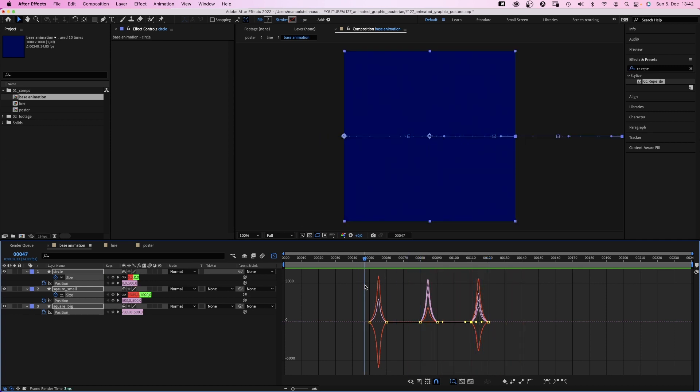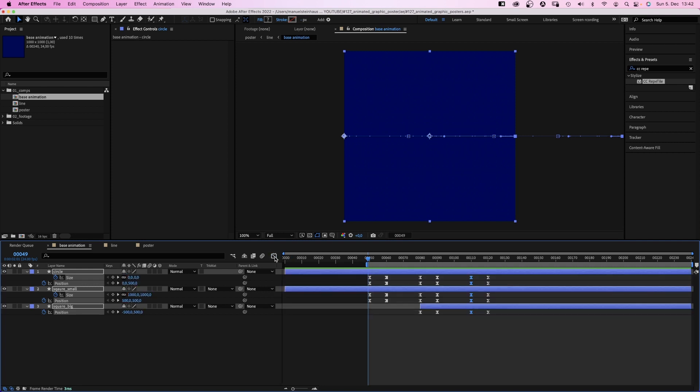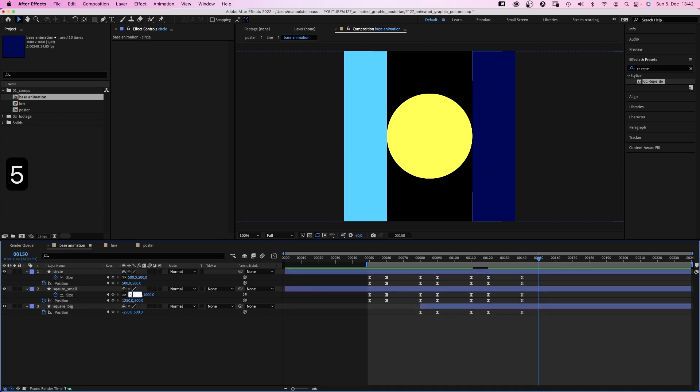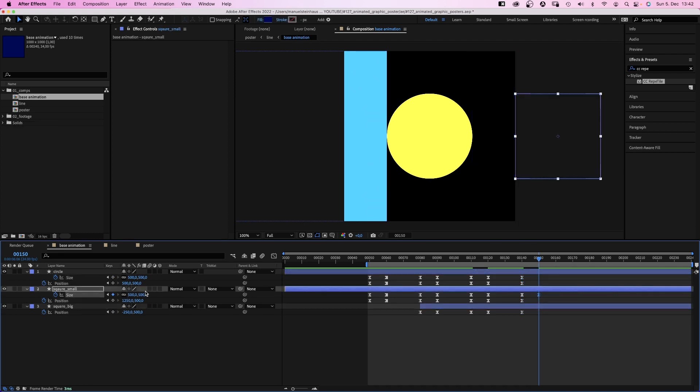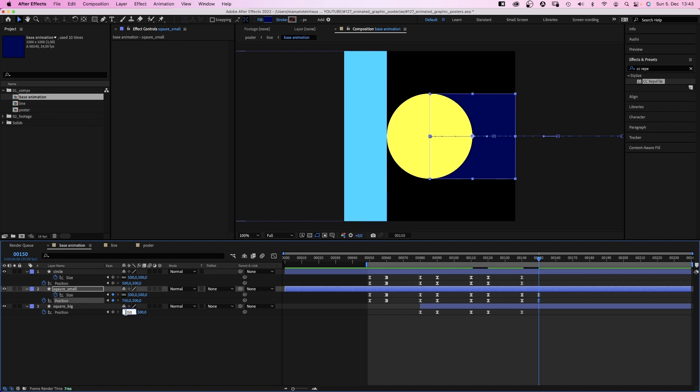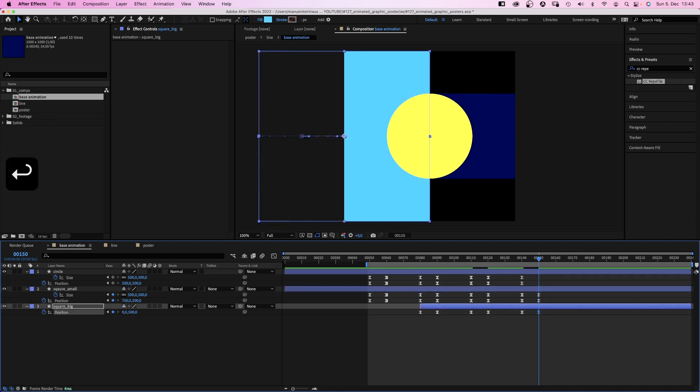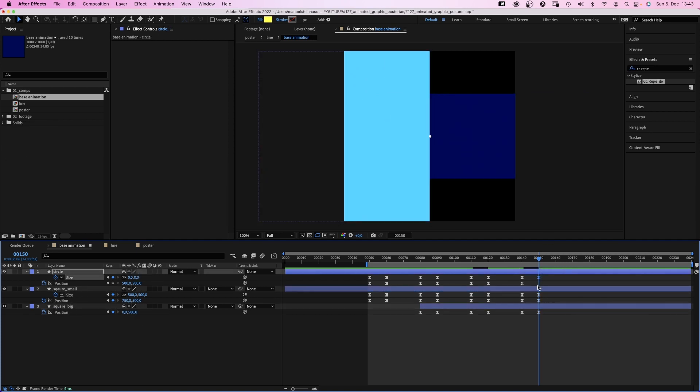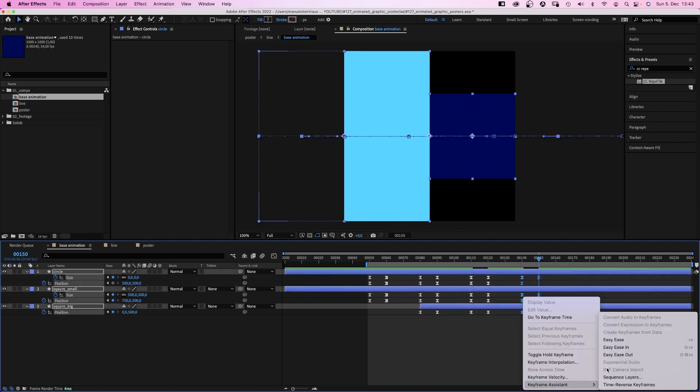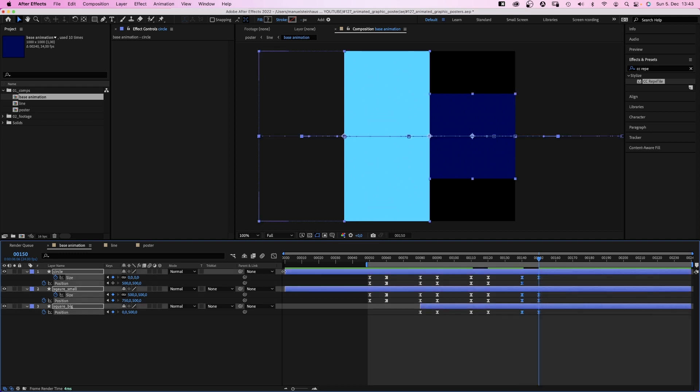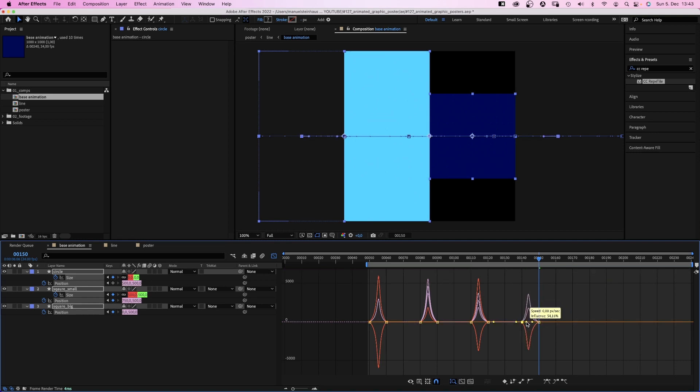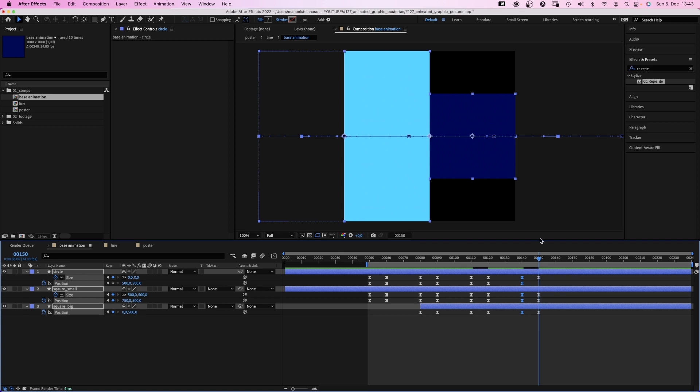Let's move the work area start to 50 frames. At 140 frames, we set keyframes. At 150 frames, we set the size of the small square back to 500. The x position to 750. The square big x position to 0. The circle size to 0 as well. Again, we add easy ease to the new keyframes and adjust the speed curve. If the peaks of the curves are roughly the same height, the animations overall have roughly the same speed.